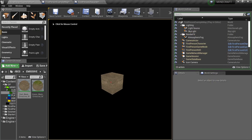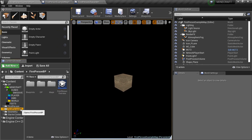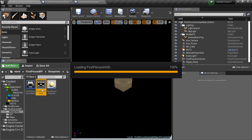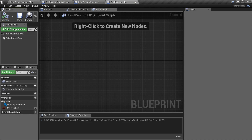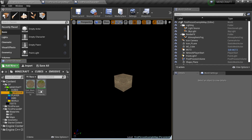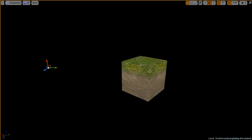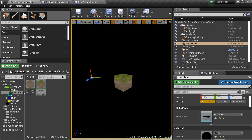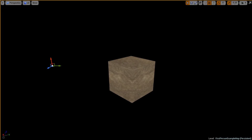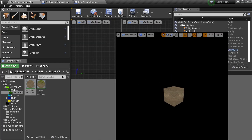Before taking the dirt snapshot, notice there's a red dot crosshair visible. That's part of the first-person HUD blueprint. Go to the First Person HUD blueprint, find the small crosshair element, and delete it. Now go back, confirm there's no red dot, take the snapshot of the grass block, then switch to the dirt material and take a second snapshot. Now we have two snapshots.